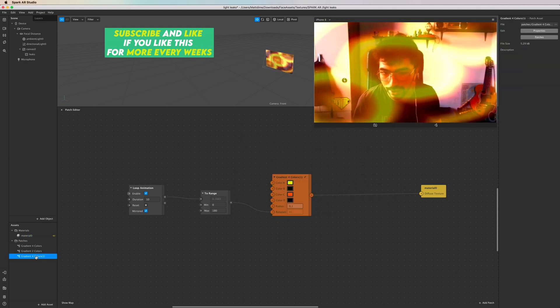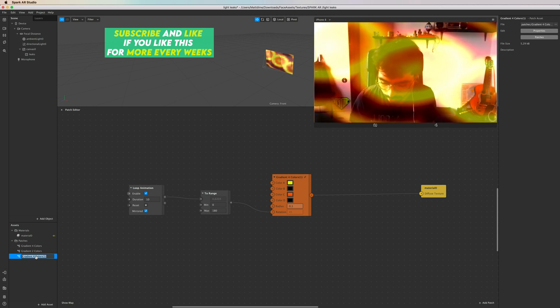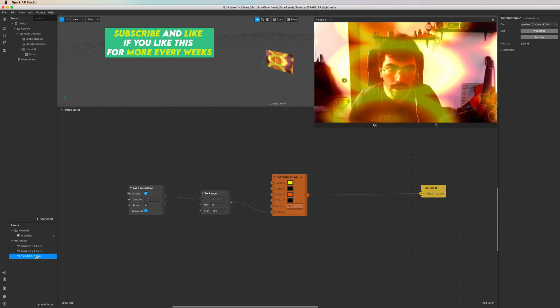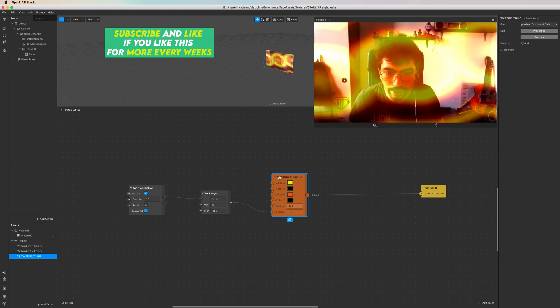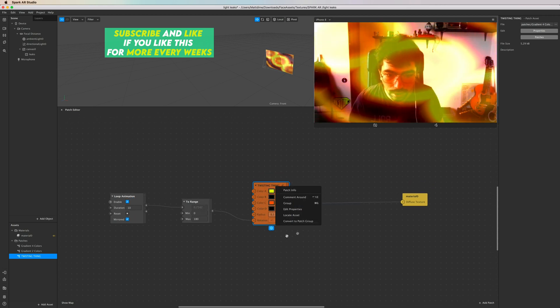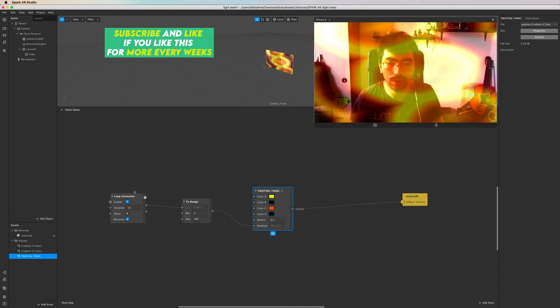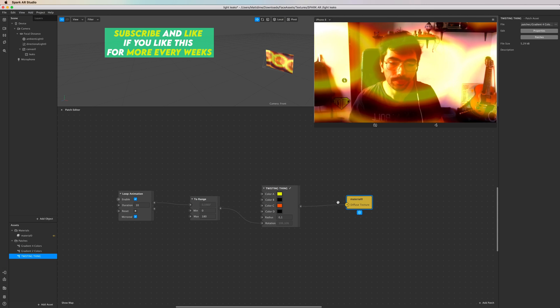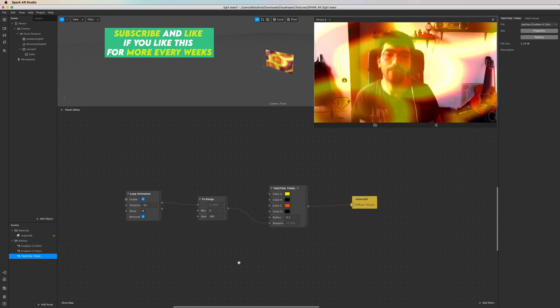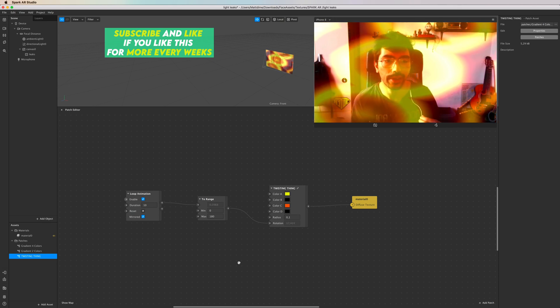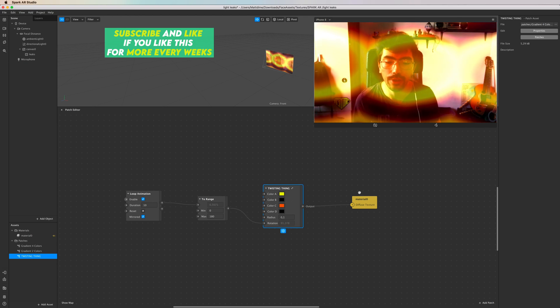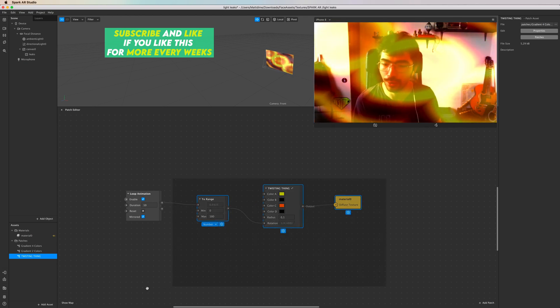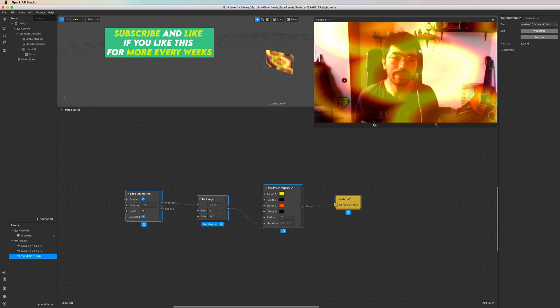And then you have it here, and you can rename it like 'twisting thing.' And now you should have it. Maybe convert to patch group again just to make sure. And that's it. I hope you like it, guys. Thank you so much for watching. As you can see, I got my fancy microphone here. I hope you can hear my voice better so you can follow up. Yeah, much love, see you in the next one.